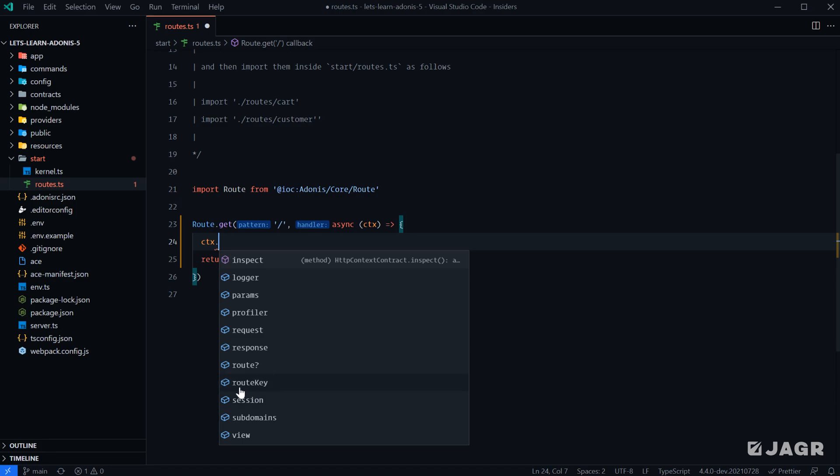The route key, which is a unique key for each individual route. So we would be provided that route-specific unique key. Session information, subdomains, if our route has any subdomains within it, and then the Vue property right here. So this is what we have available within our application at this point in time.